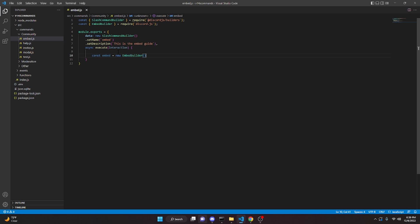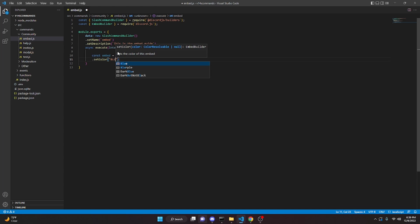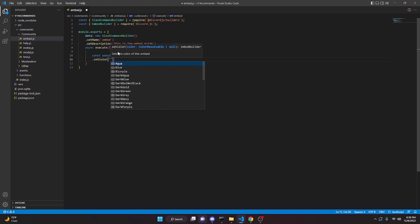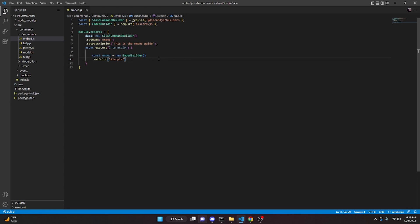The first property is `setColor`. For discord.js version 13 you had to do all caps, but for version 14 you just do a capital letter at the beginning. You can scroll through and get all the colors — we'll just do `Blurple`, which is blue-purple. That's all you have to do for the color.